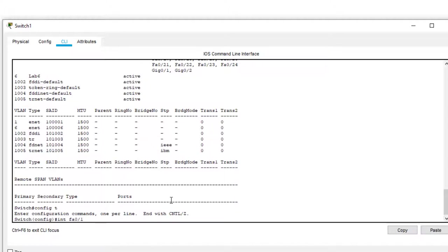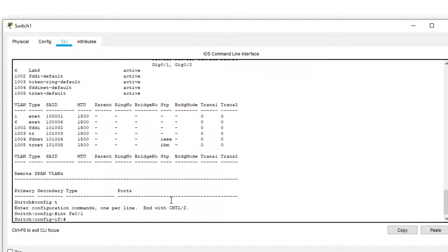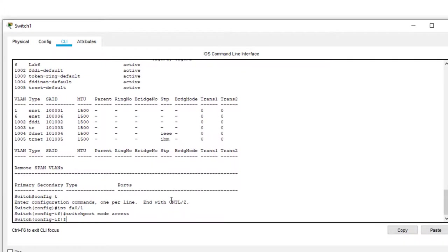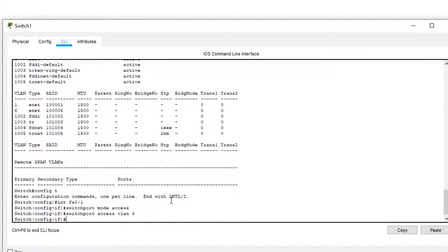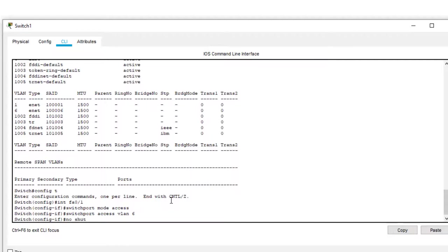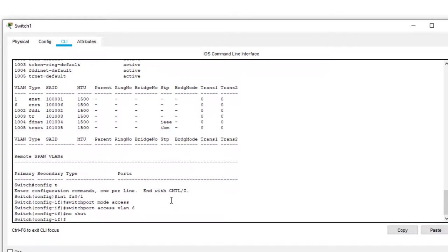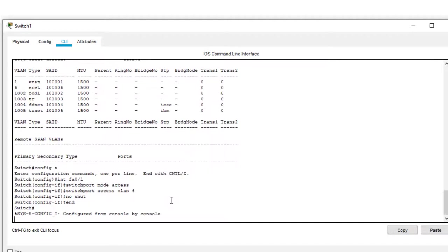So what we do is we don't go into the VLAN, we go into the individual ports and tell them to assign themselves to the VLAN. So we configure T and then we interface with Fast Ethernet 1 and then we enter switch port mode access. And then we say your access is going to be VLAN 6. And then once we do that, we can exit. We also put no shut. Shut means shut down. No shut is the opposite. Stay on.